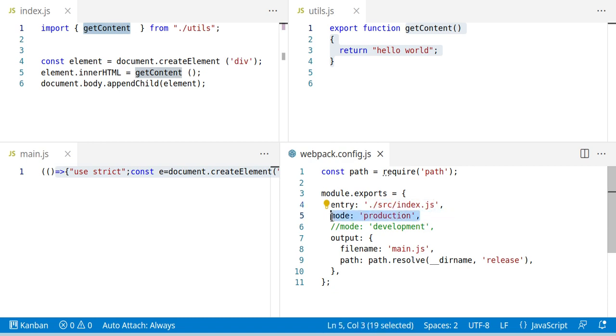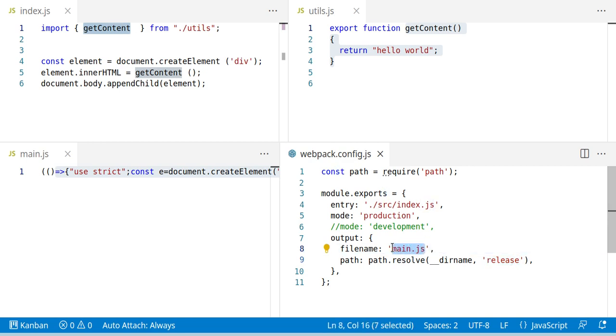We compile in mode production. That means we have some optimizations like white space removing and the output file should be inside the release folder and called main.js.